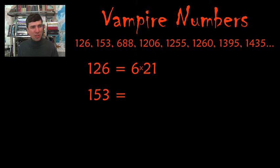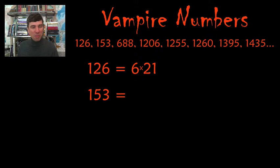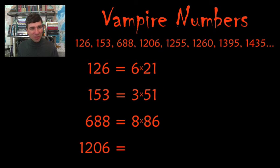Is it equal to 5 times 13? No. Is it equal to 5 times 31? No. Is it equal to 3 times 51? Aha. Yes. So, there we go.